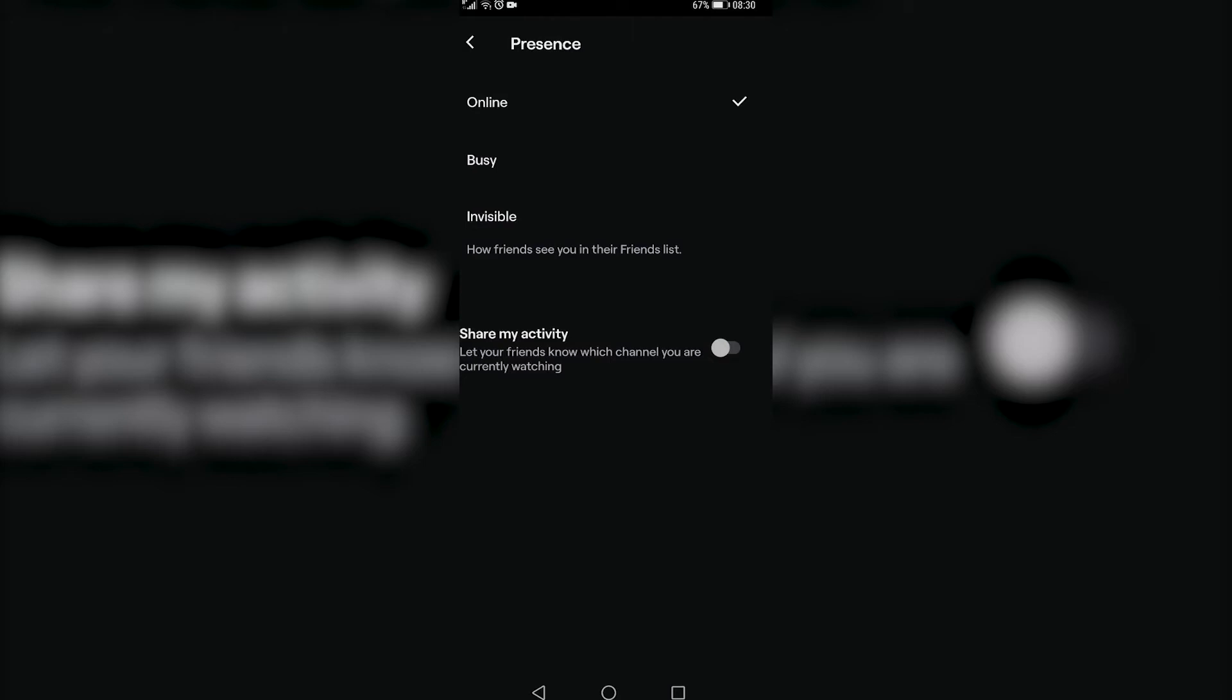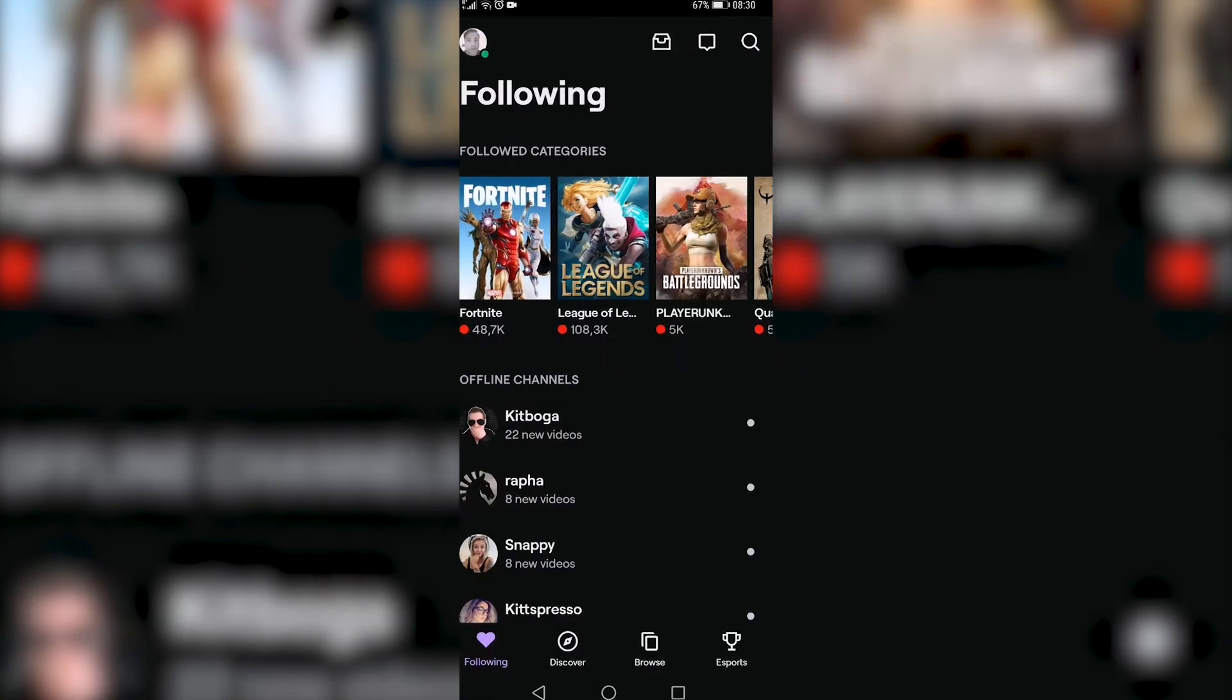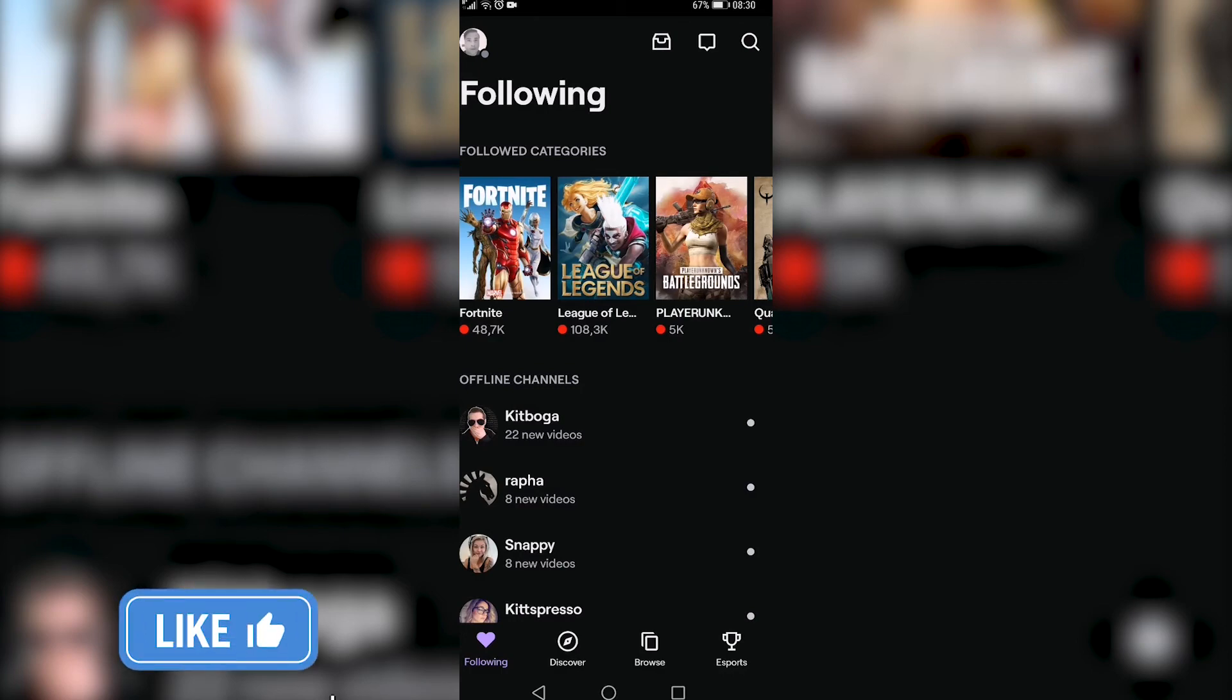If you want to appear offline, all you need to do is tap on Invisible and then you'll have that grayed out circle instead of the green online circle when you're on Twitch. I can go back to my profile now and you can see that the green dot turned to a gray dot, meaning that people won't know that I'm online on Twitch.